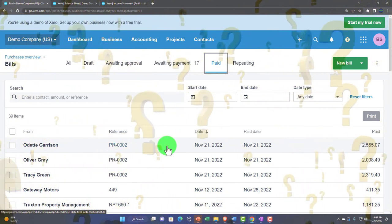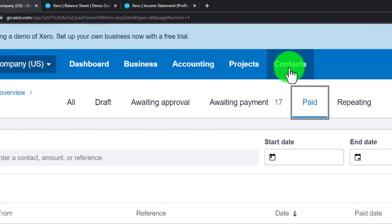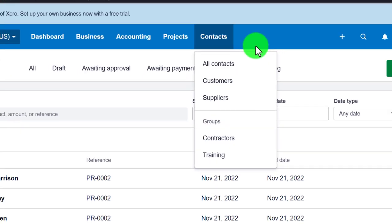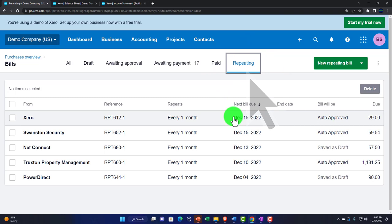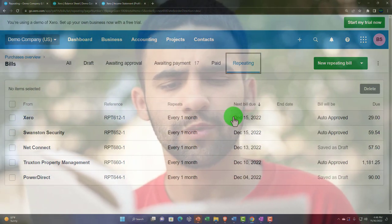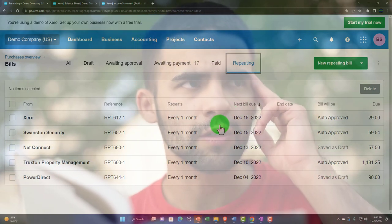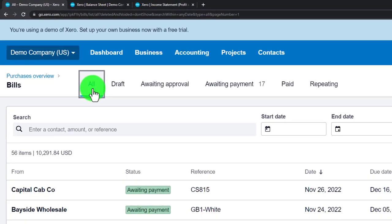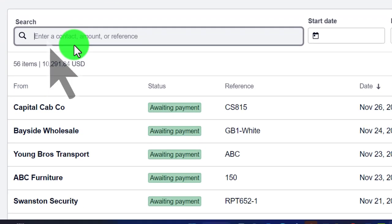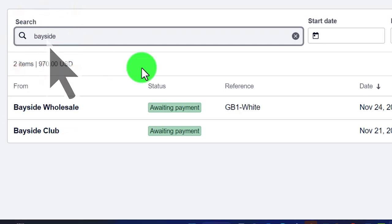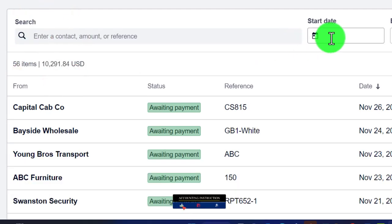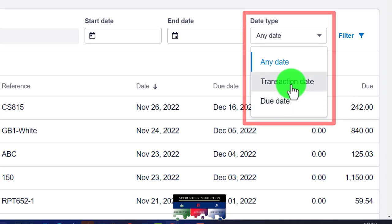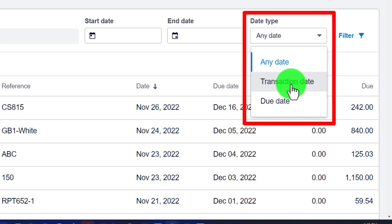Bills that have been paid can be searched here, but often they're also tracked by supplier, so we might check the Contacts drop-down and sort by suppliers. You also have Repeating Transactions for items set up to happen automatically on a periodic basis. In the All Items view there's a search tool at the top — typing a name like 'Bayside' narrows things down — and you can set date ranges by transaction date or due date.